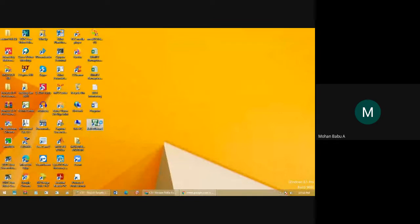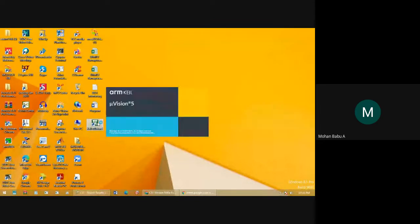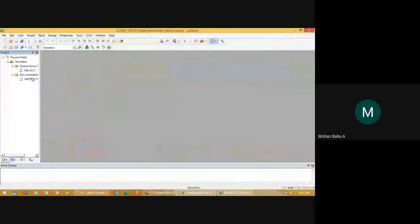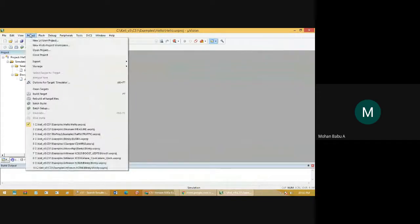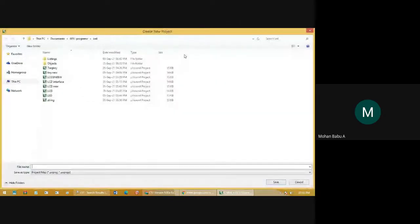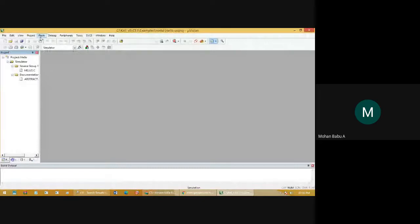We will see how to open the Keil software, how to run the program, and how to check for errors. It will open the Keil window. In that, we have options: File, Edit, Project, Flash, Debug, Peripherals, Status, SVCS, and Windows. First, you will need to choose Project, then New Microversion Project.